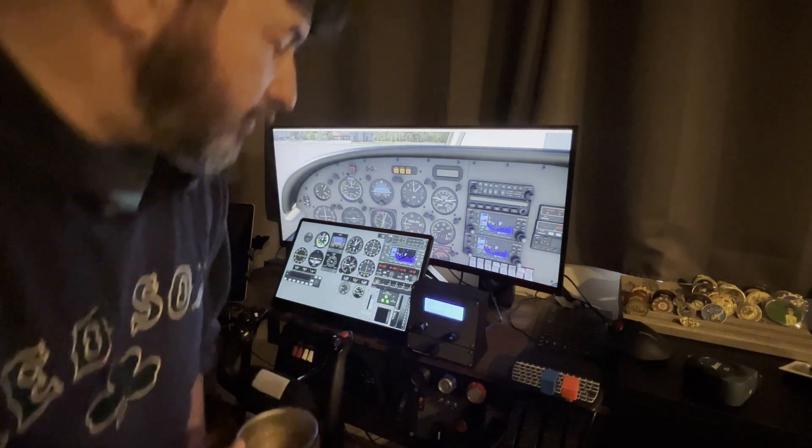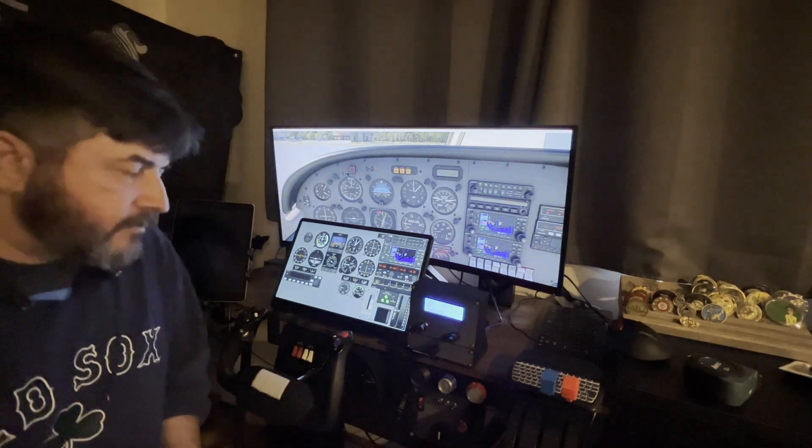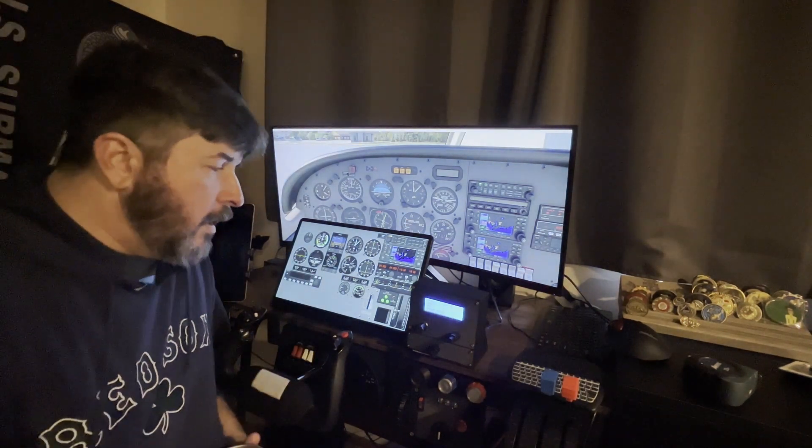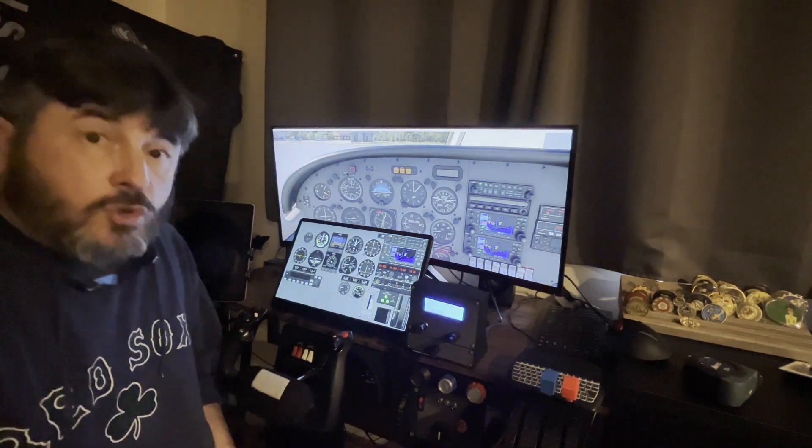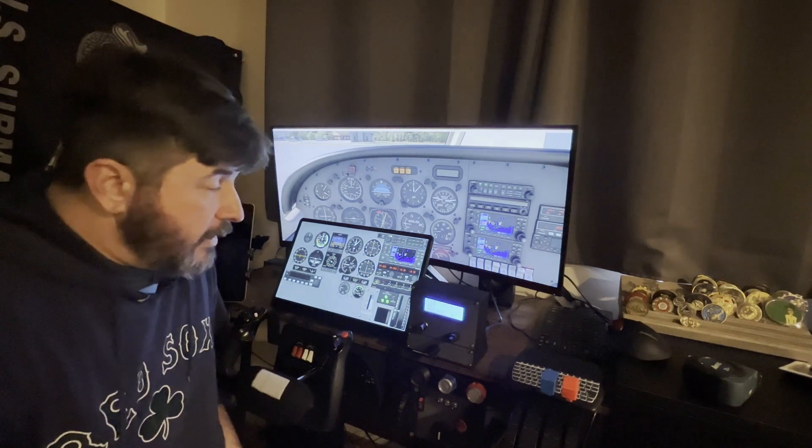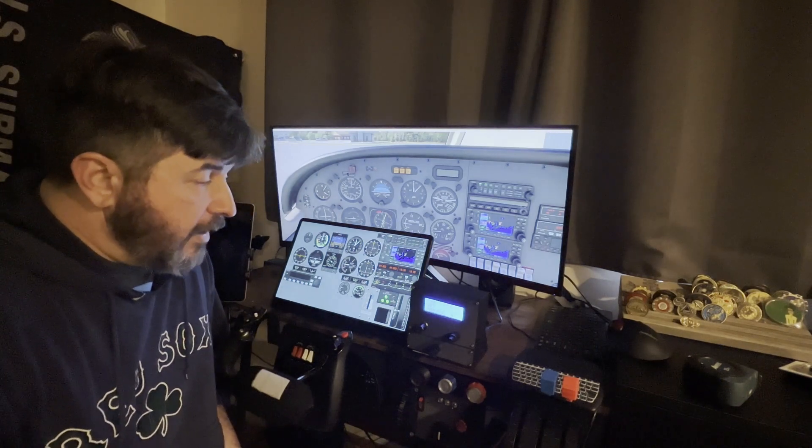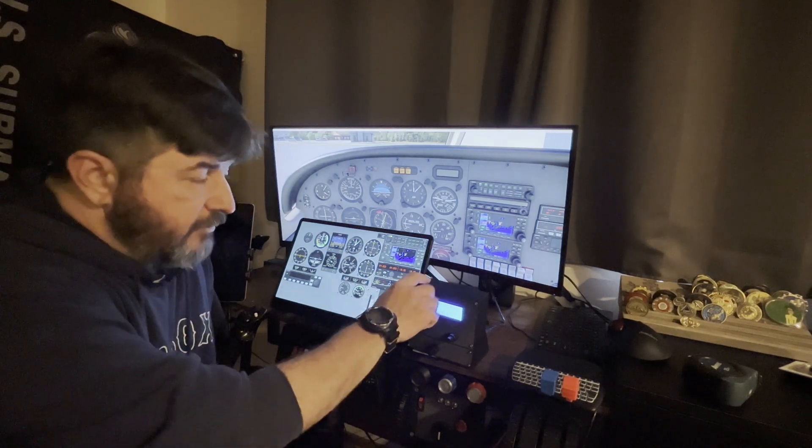Aloha and thanks for tuning in. So this is going to be a short video. I'm going to be talking about this little box right here.